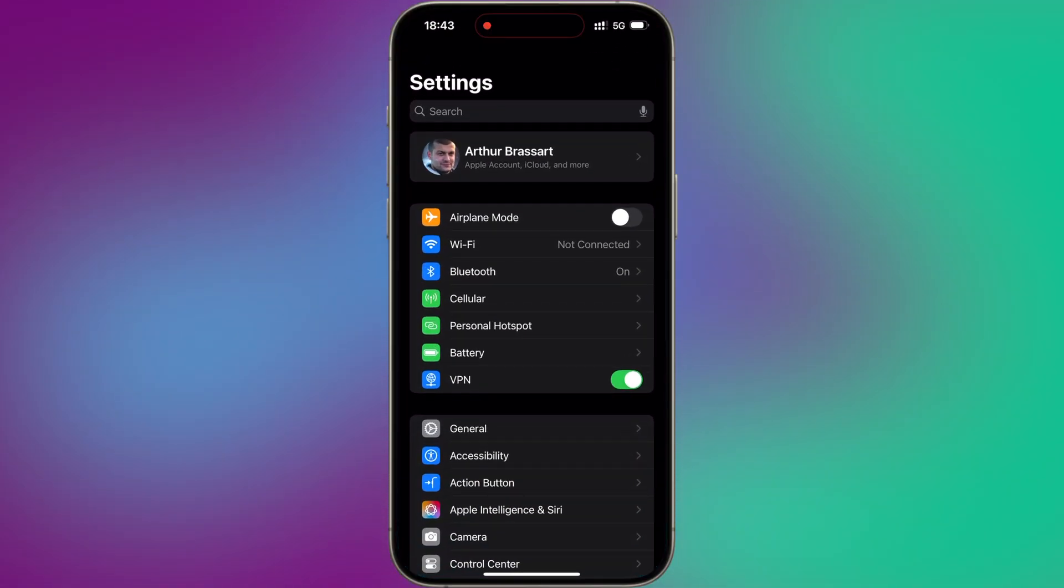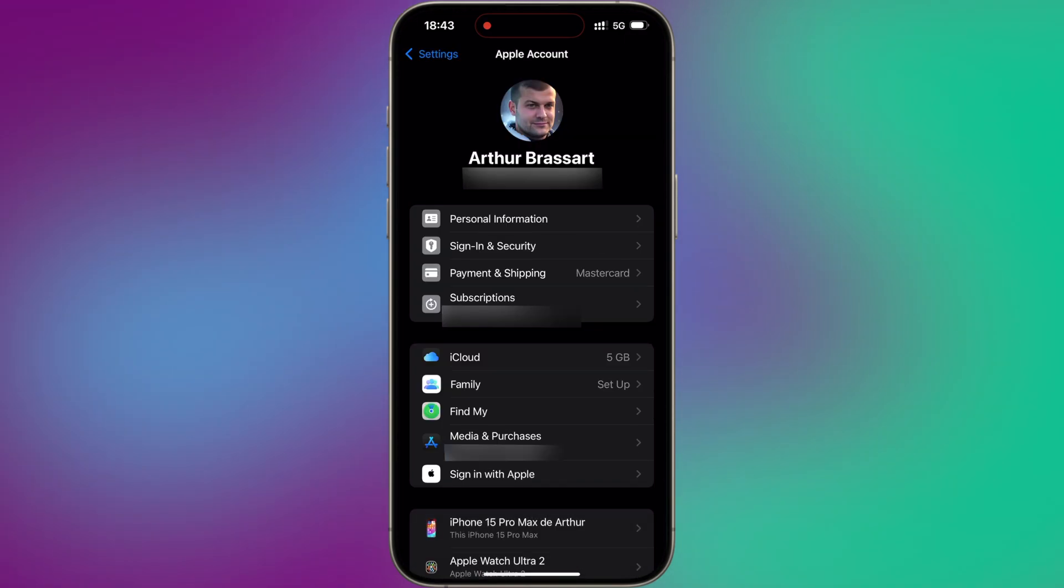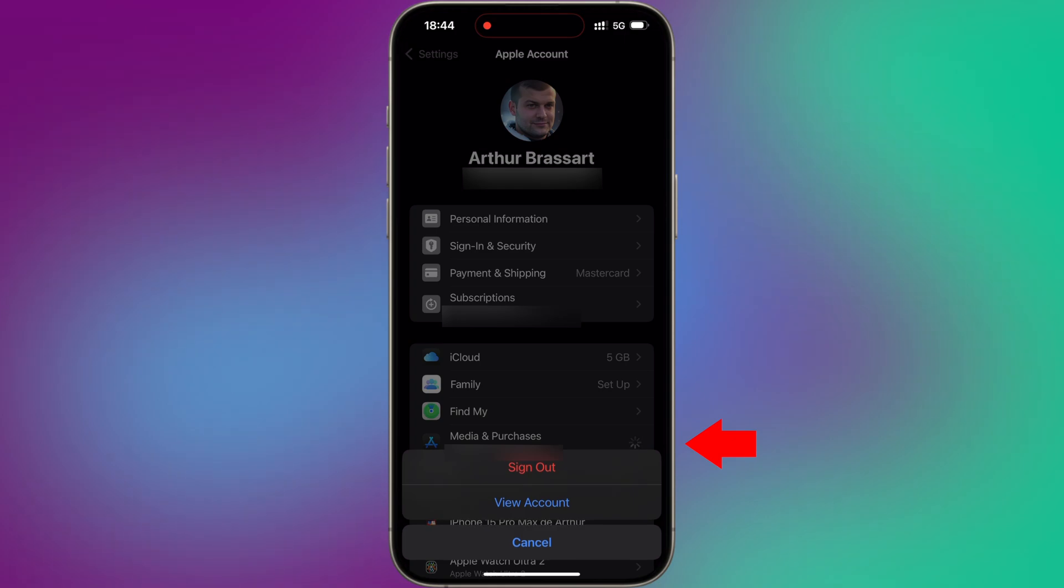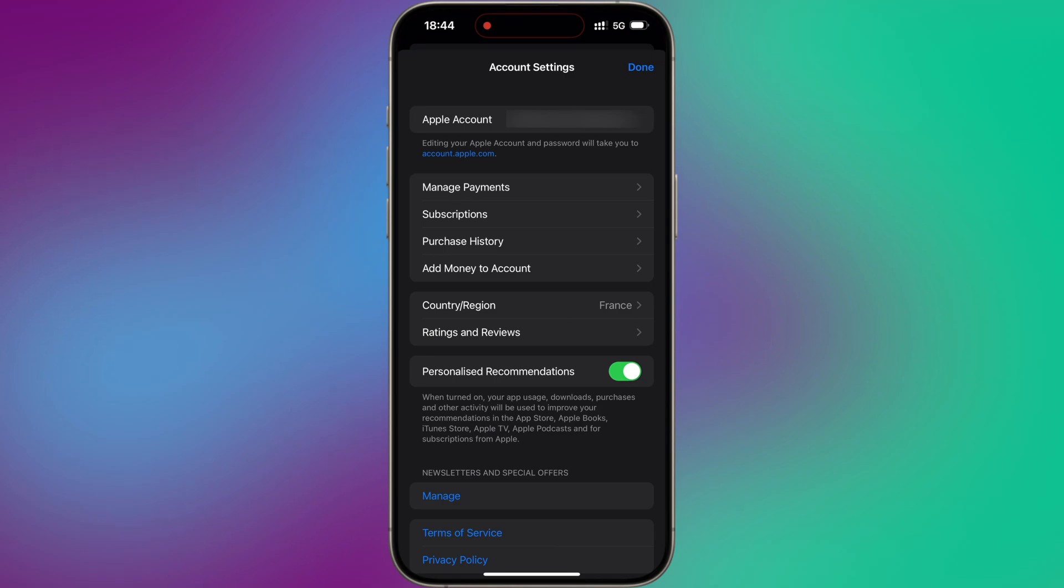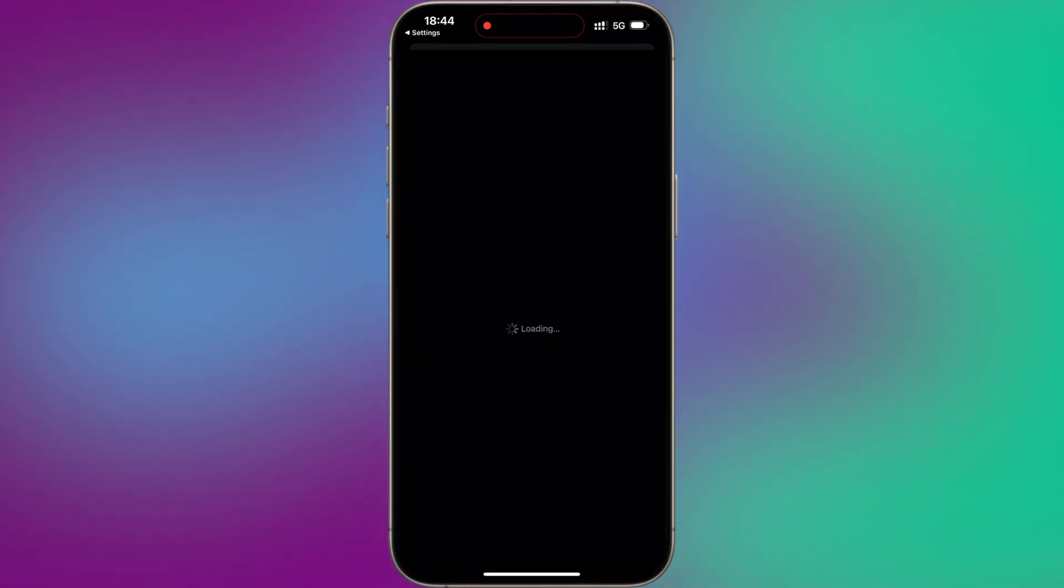On your iPhone, go to Settings and tap on your name. Once you enter the Apple Account settings, tap on Media and Purchases. Then tap on View Account. You will need to change the country associated to your Apple ID, obviously the United States of America. Currently, I live in France, so I will have to change it.